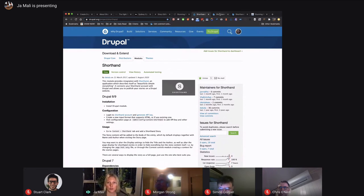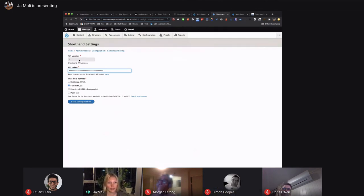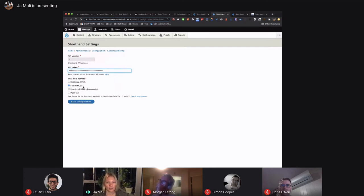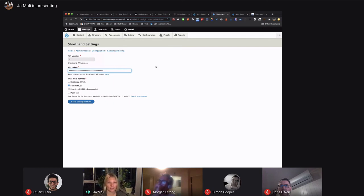Once you install it, you provide your API key. There is version 2 only available, version 1 is long gone. You also need to provide the text field format, which is full HTML with JavaScript. Just give it all the rights you can in the configuration.